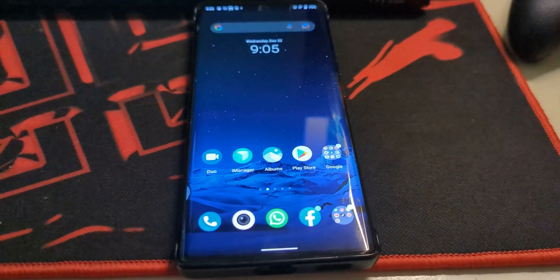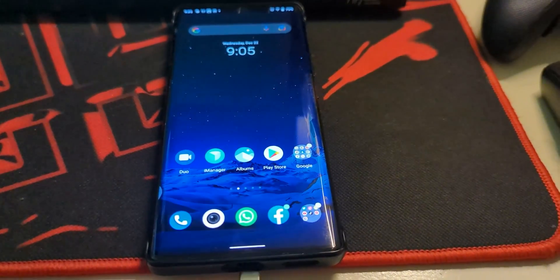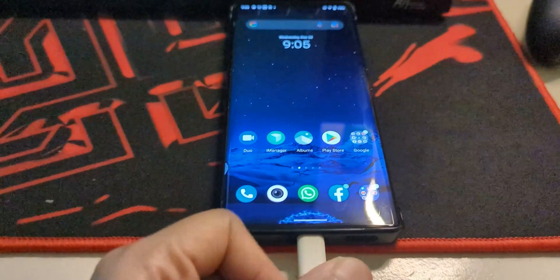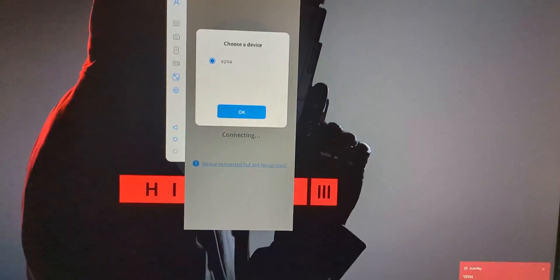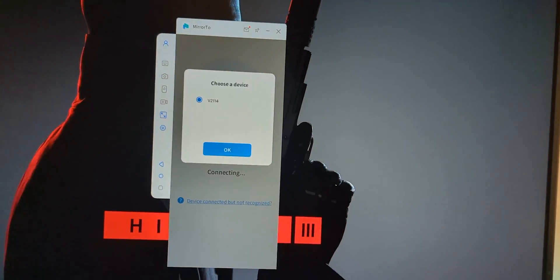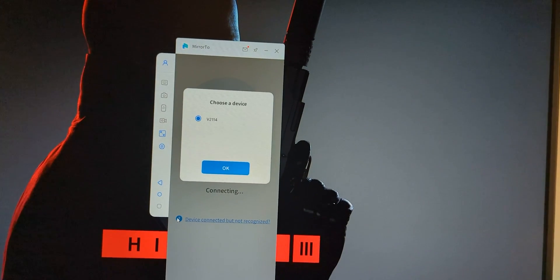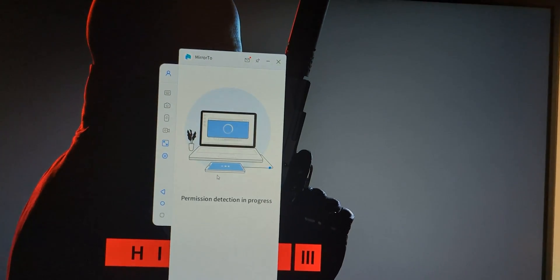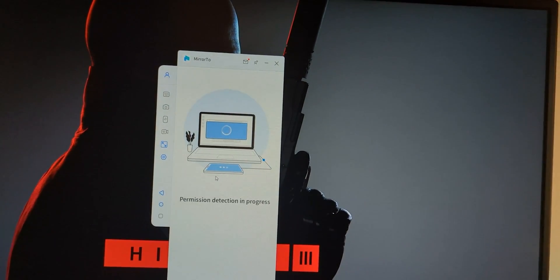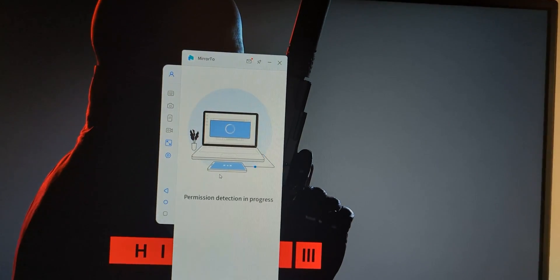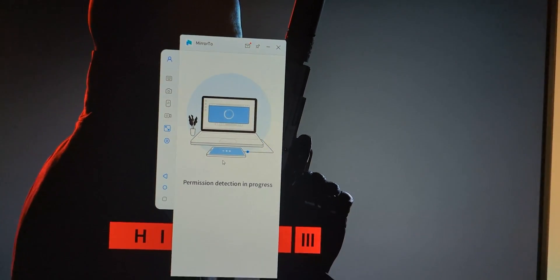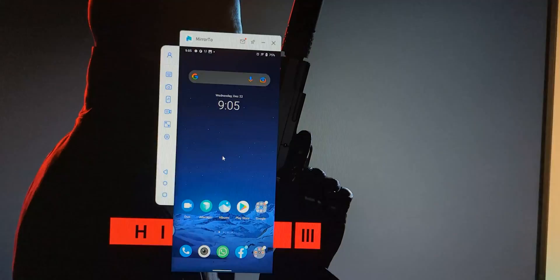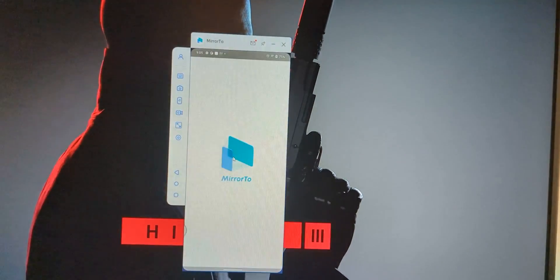After connecting the phone to the PC, you have to click OK on the prompt that appears, and voilà — you're connected.